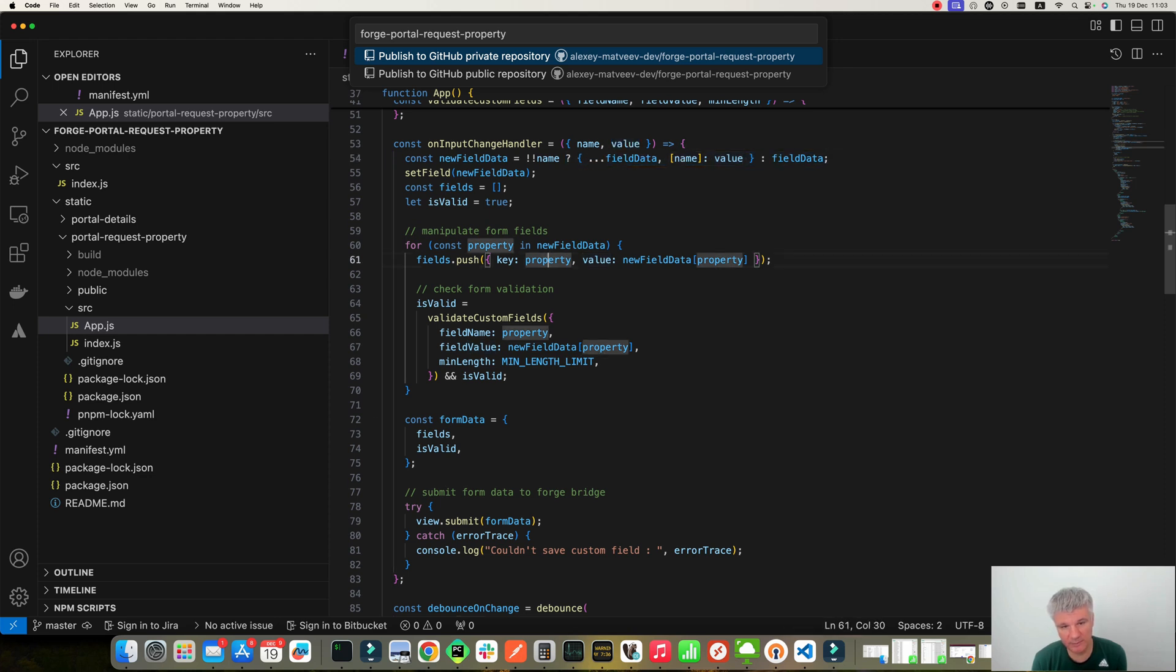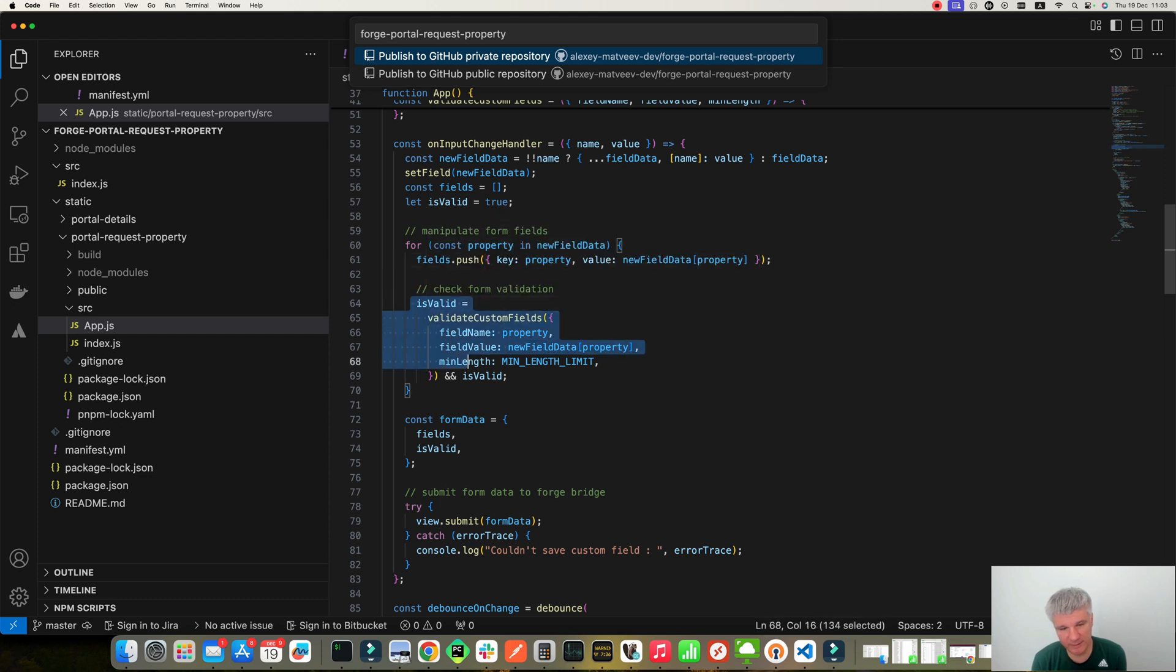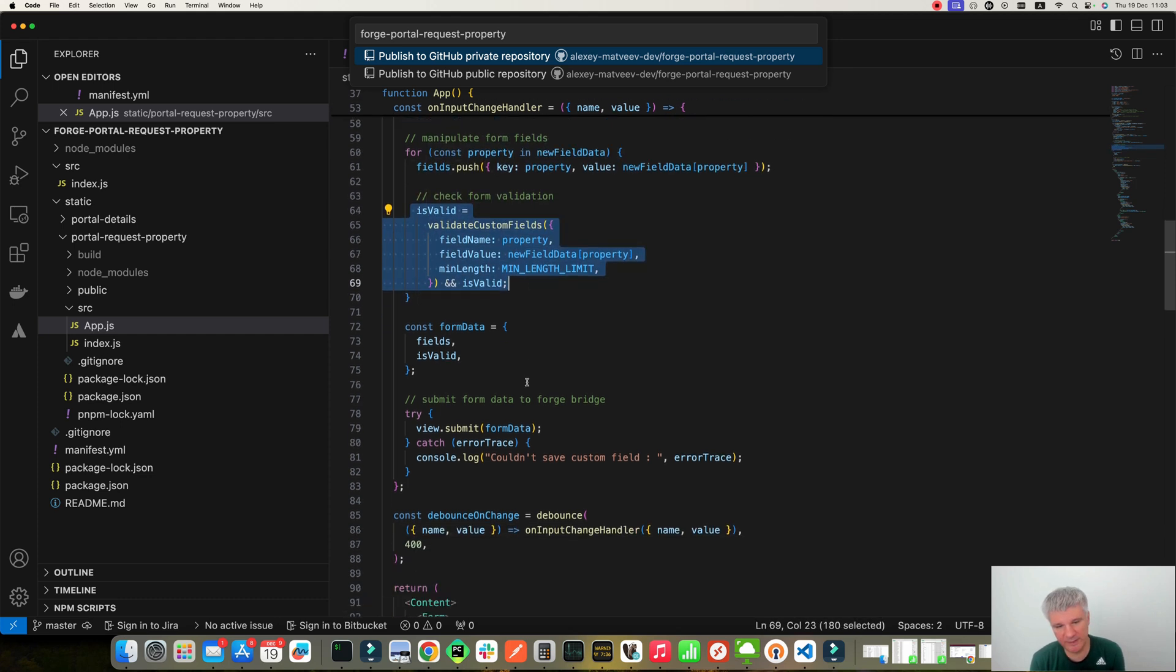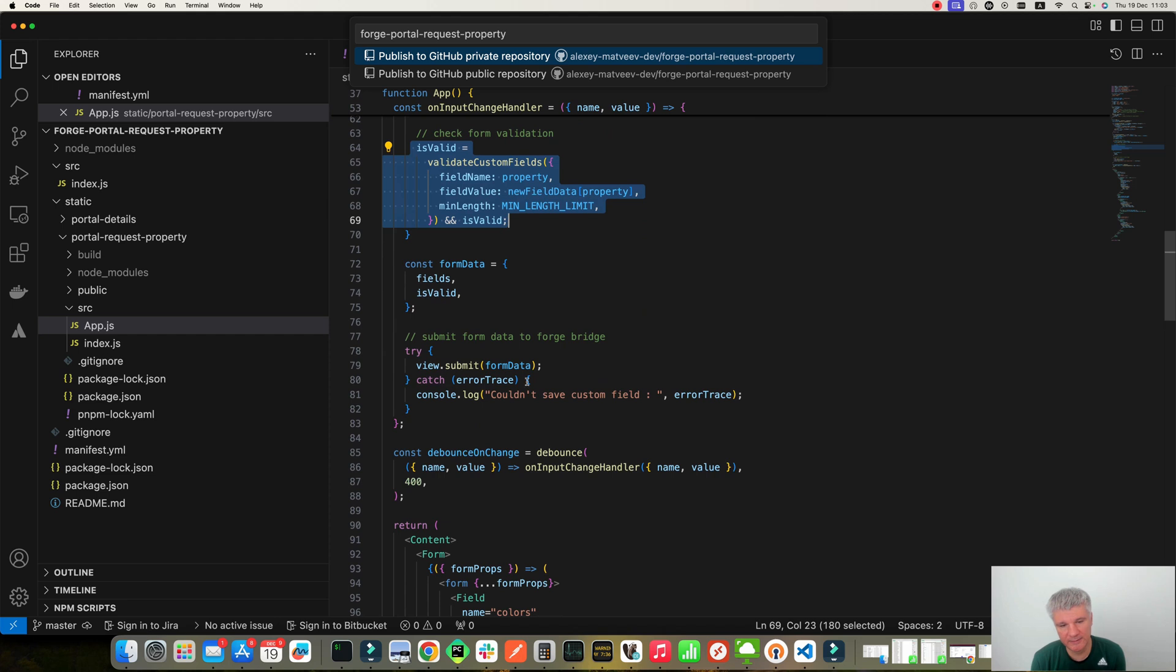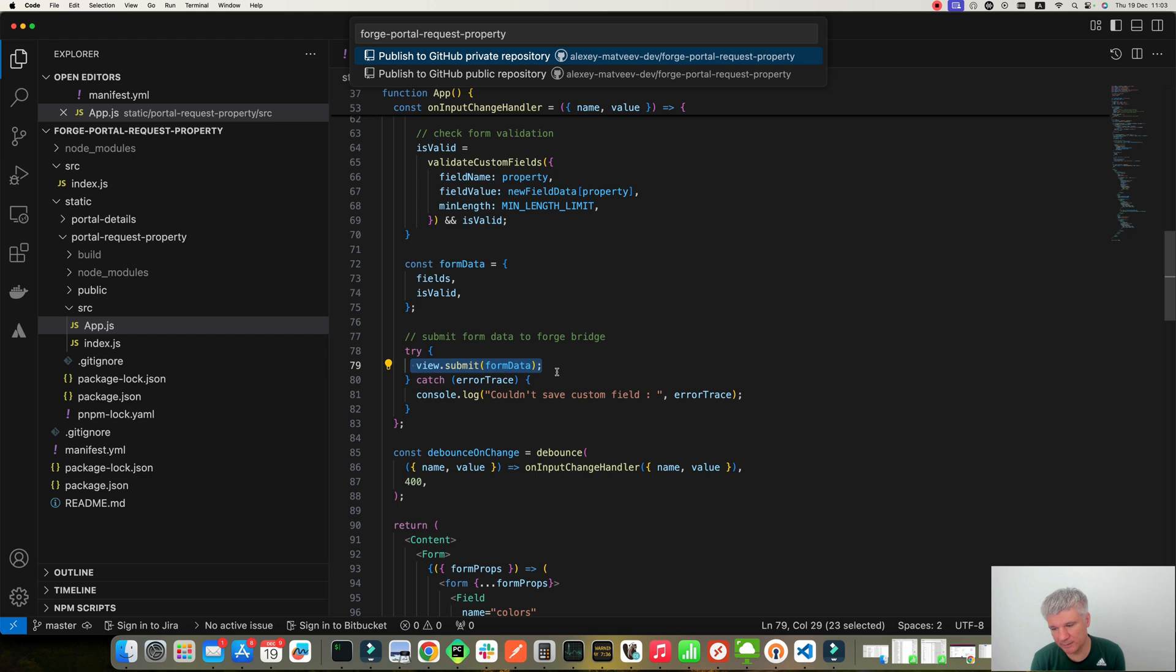Then I iterate through all the fields. If the field needs to be validated, I validate it. And then I submit this form data to Jira.